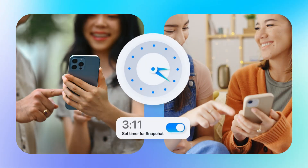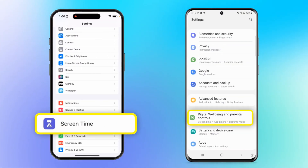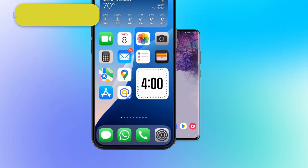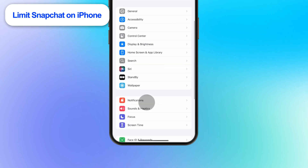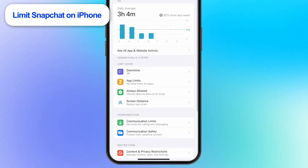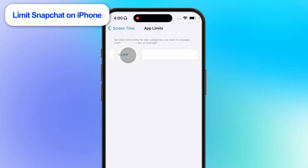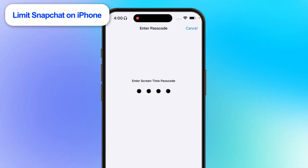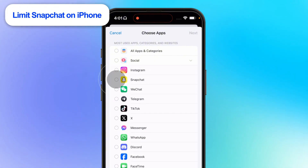To limit the use of Snapchat for free, you can utilize Screen Time on iPhone or Digital Wellbeing on Android. For iPhone, launch Settings and then select Screen Time. Tap on App Limits and then Add Limit. Input the Screen Time passcode if you have any. Find and select Snapchat under Social.